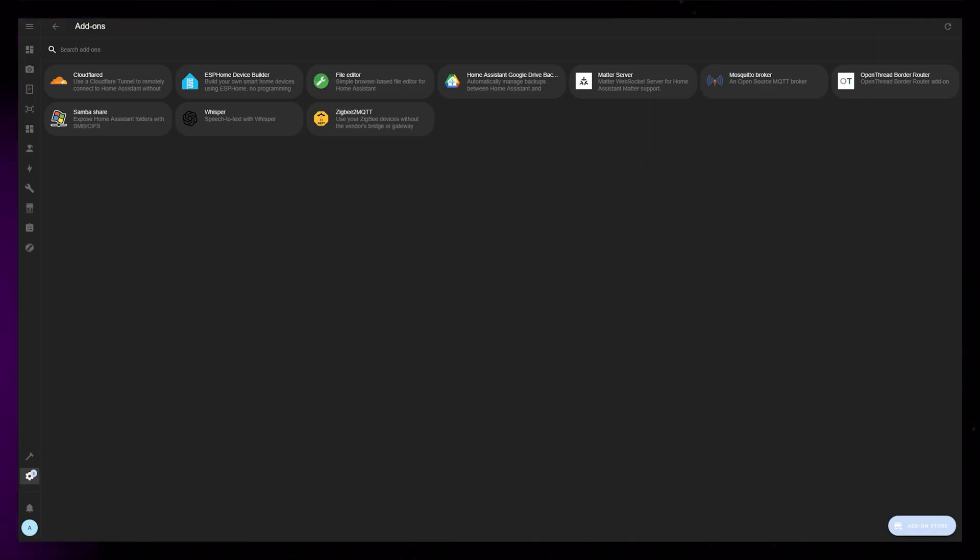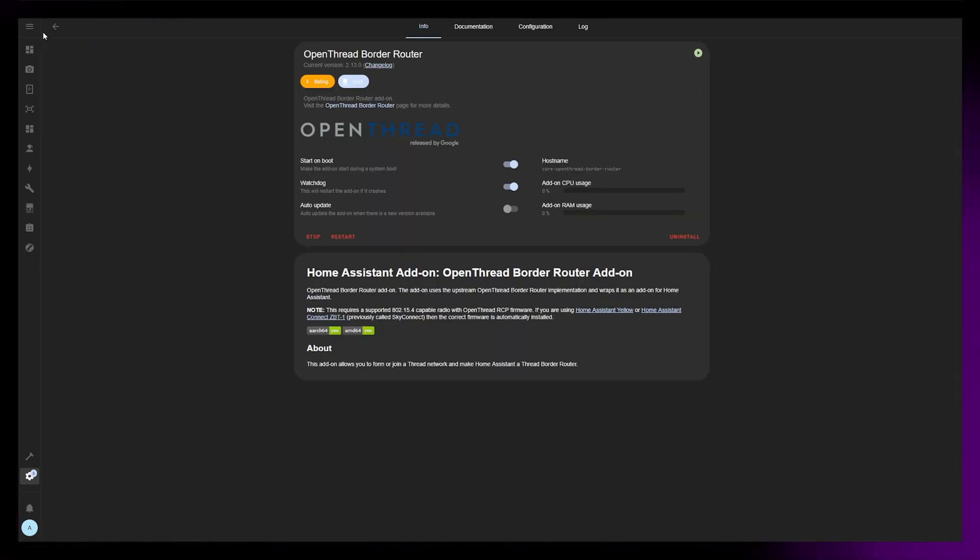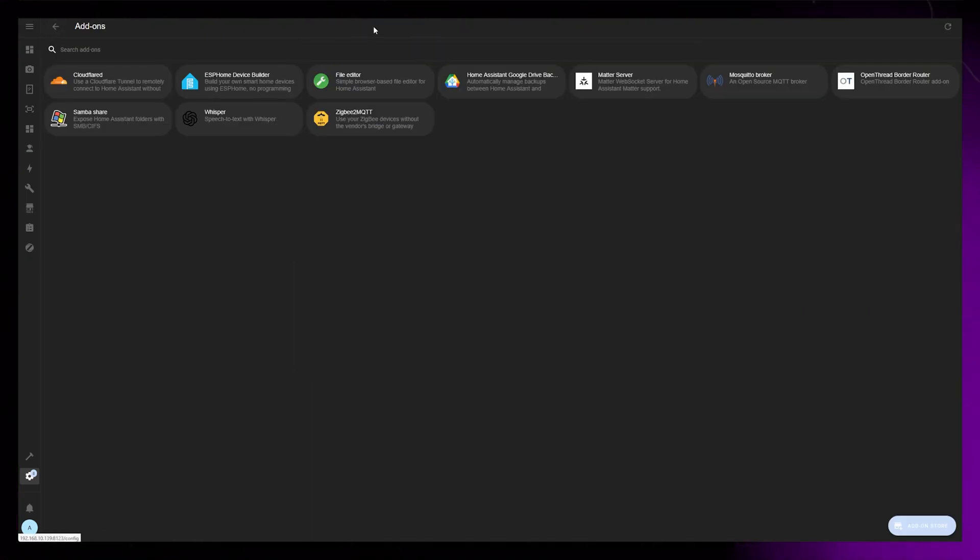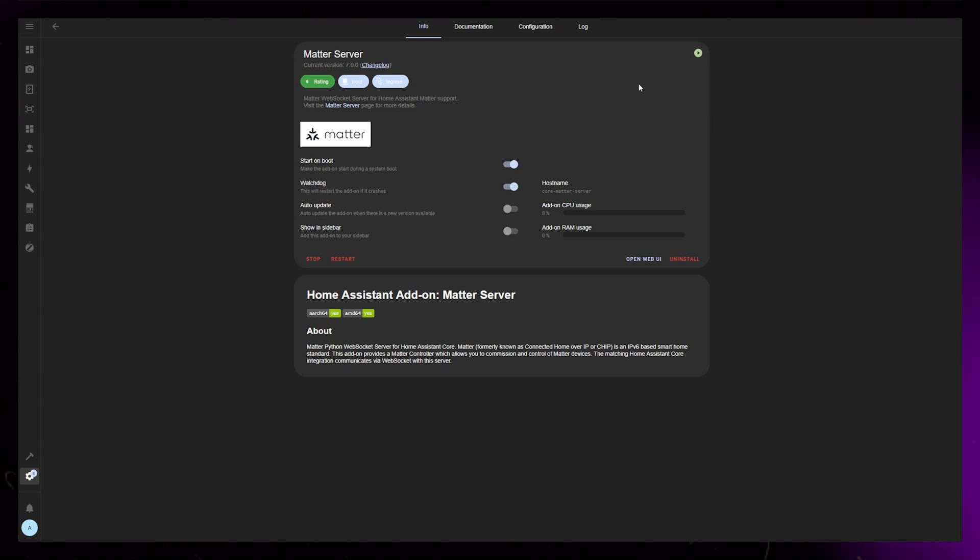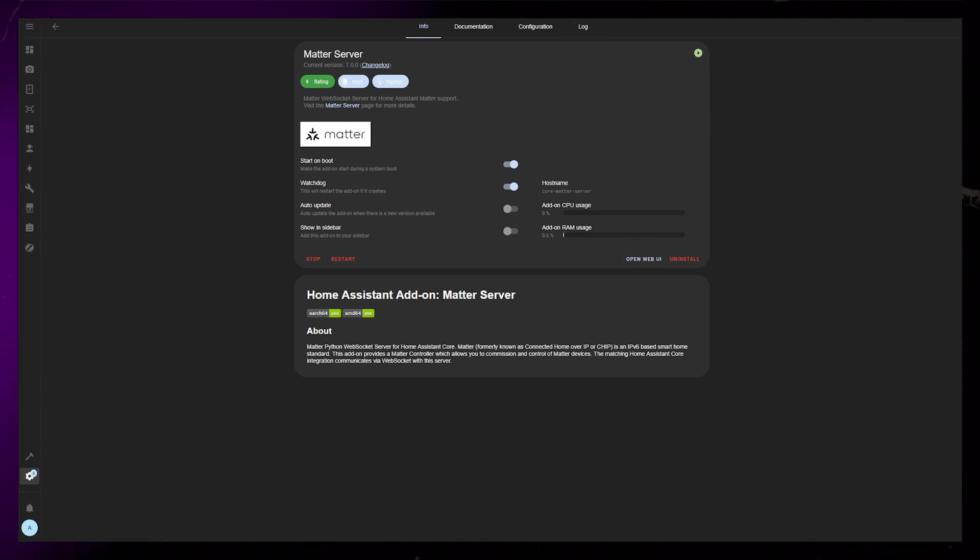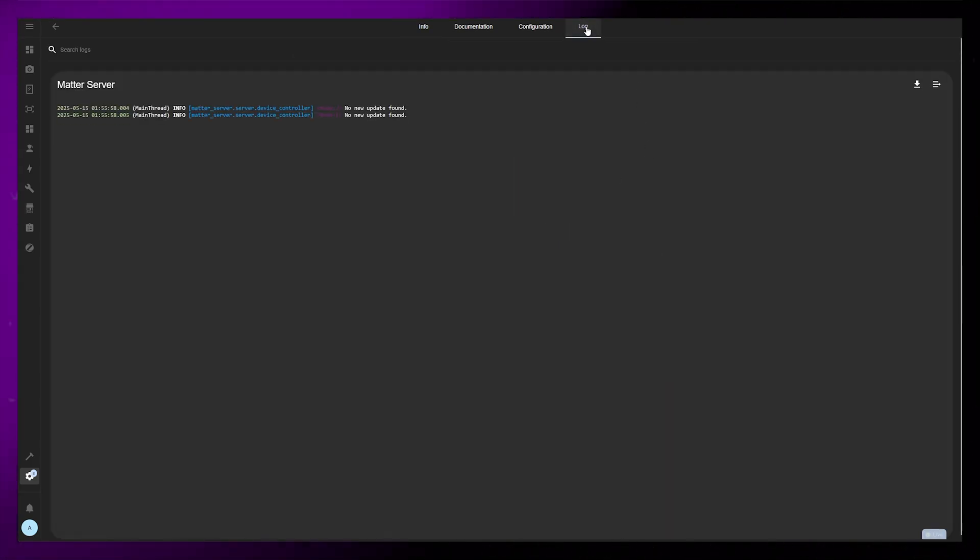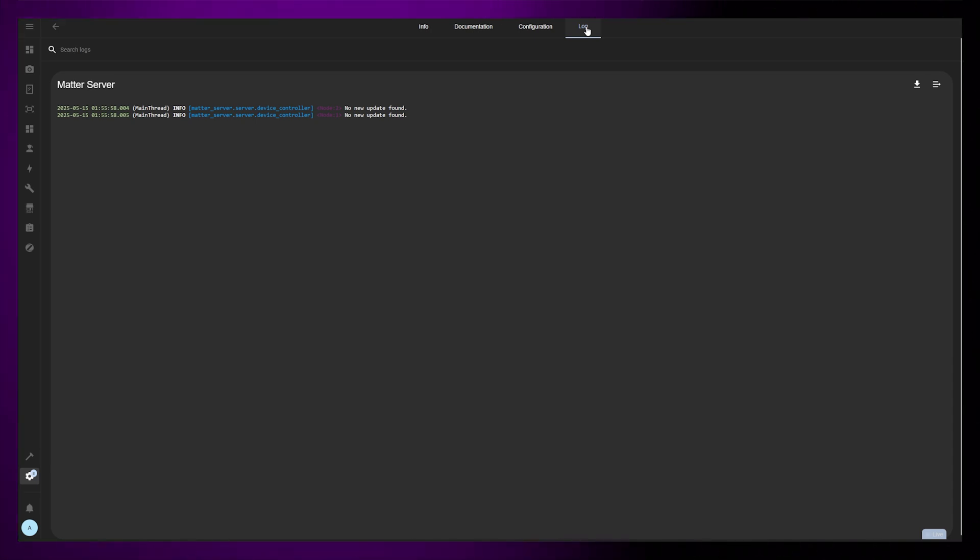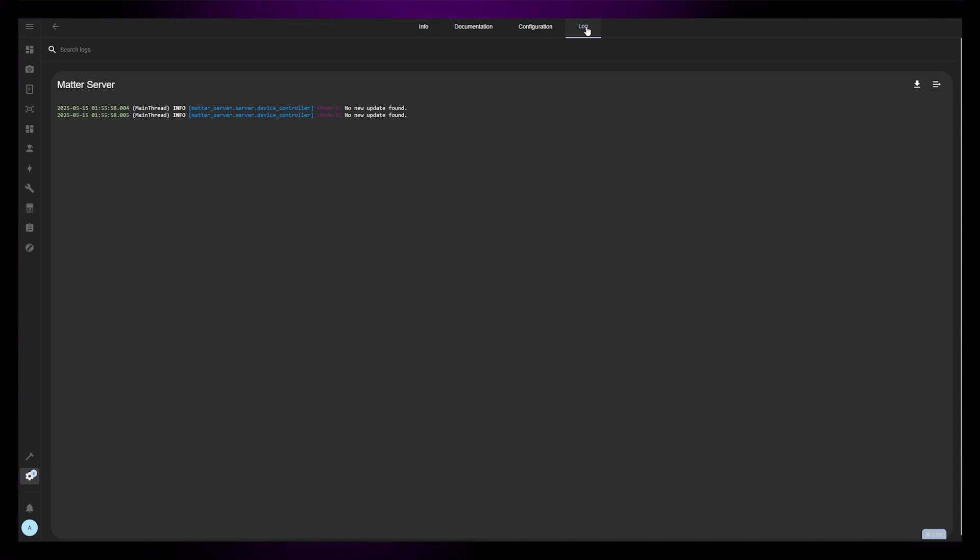These shades are Matter over Thread, and since these are my very first Matter devices, I had to do some tinkering to set it all up in Home Assistant. But once I had my Matter server and Thread working, it was a breeze to integrate into Home Assistant.